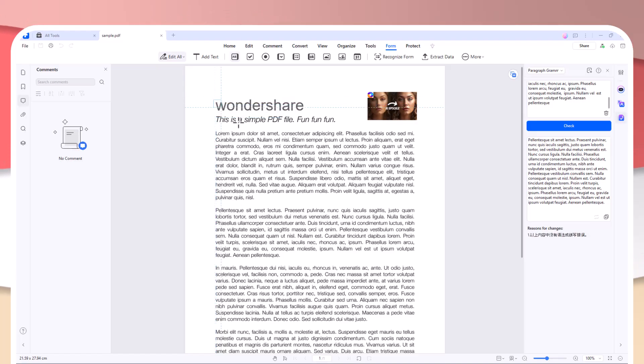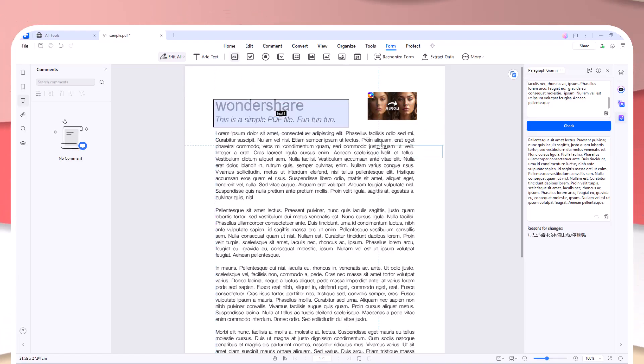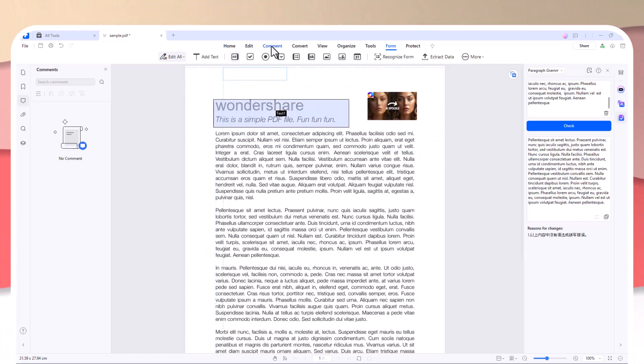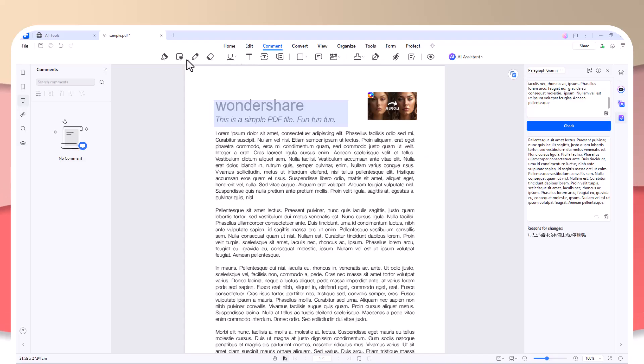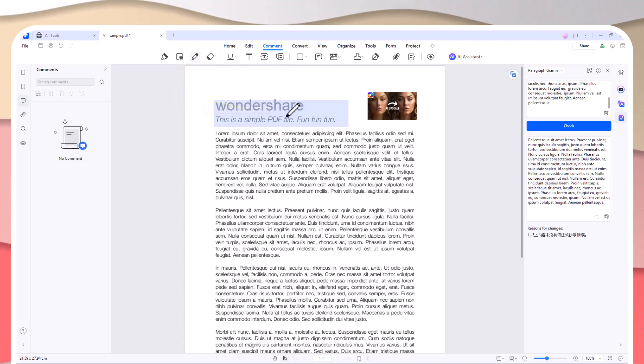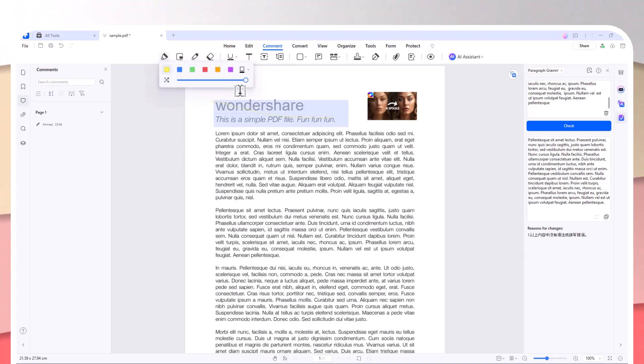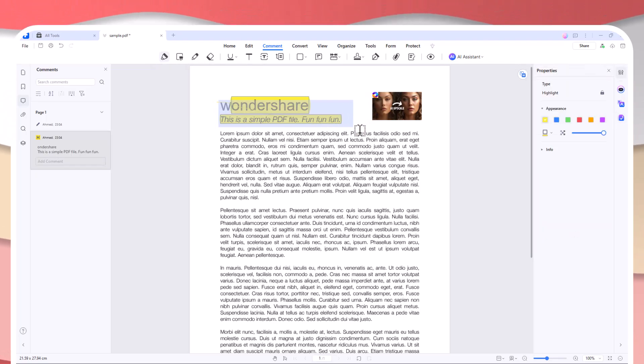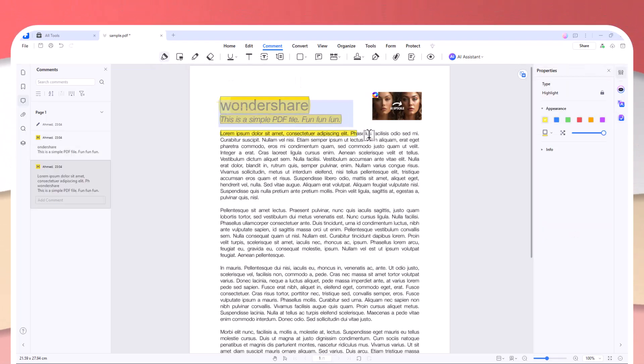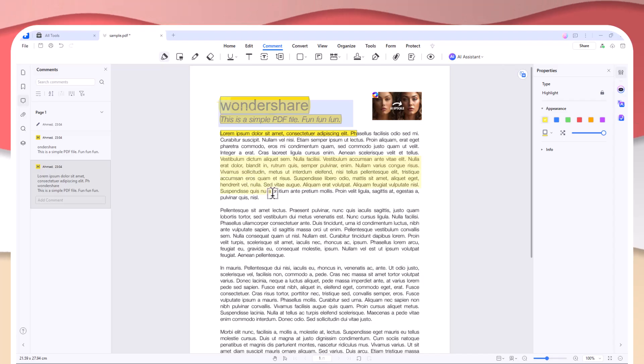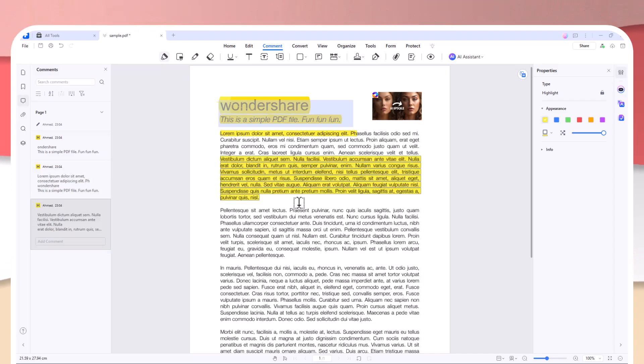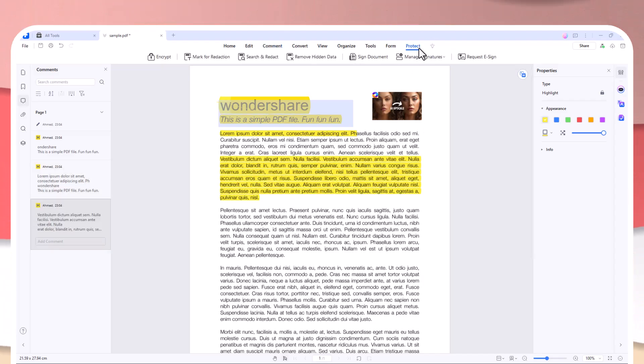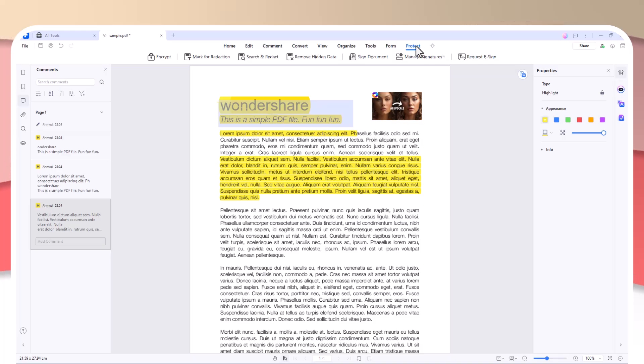So to sum it all up: while Adobe Acrobat offers a comprehensive set of features for professional use, PDFelement is a more cost-effective, intuitive alternative that still delivers all the functionality you need and more. With its affordable pricing, AI-driven tools, batch processing, and easy-to-use interface, PDFelement is perfect for anyone looking to manage their PDFs more efficiently without spending a fortune.